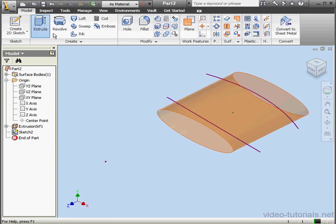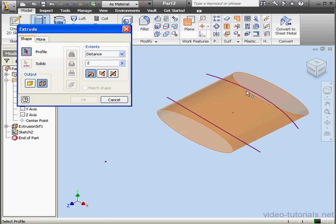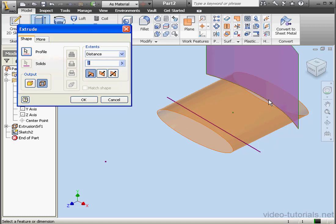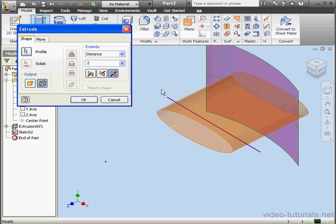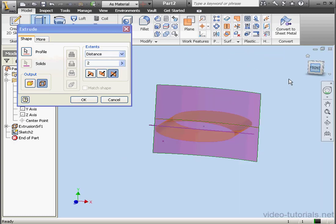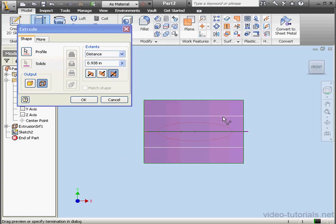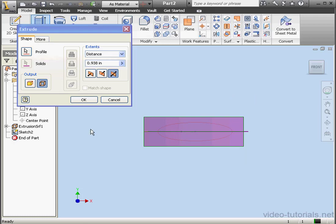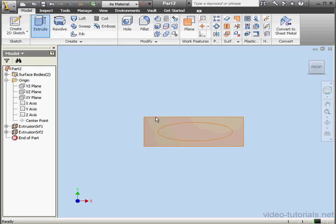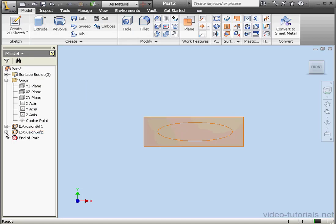Let's activate the Extrude command again and select the arc. We'll extrude in both directions. Be sure this surface covers the entire profile. Our goal here is to create a closed cavity. Let's click OK.